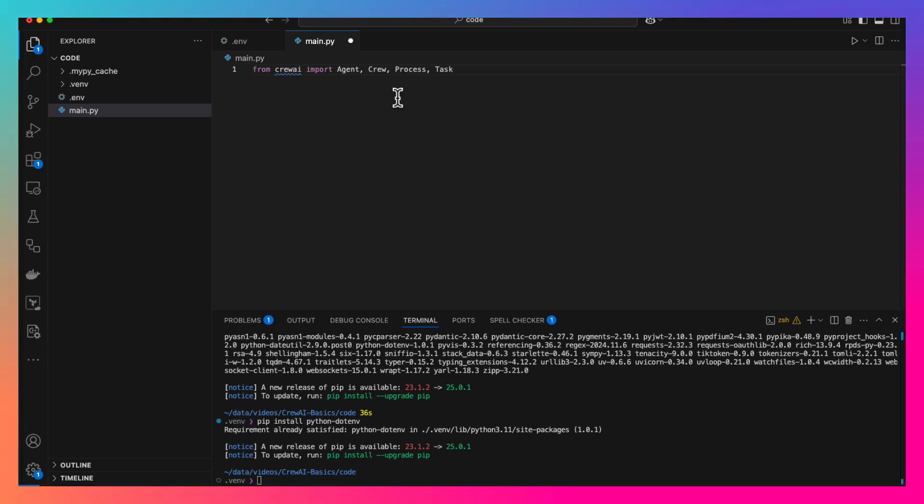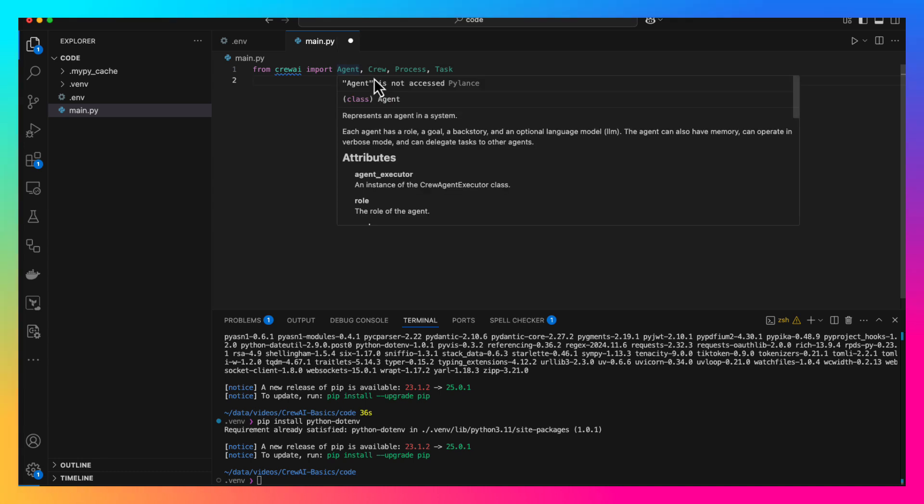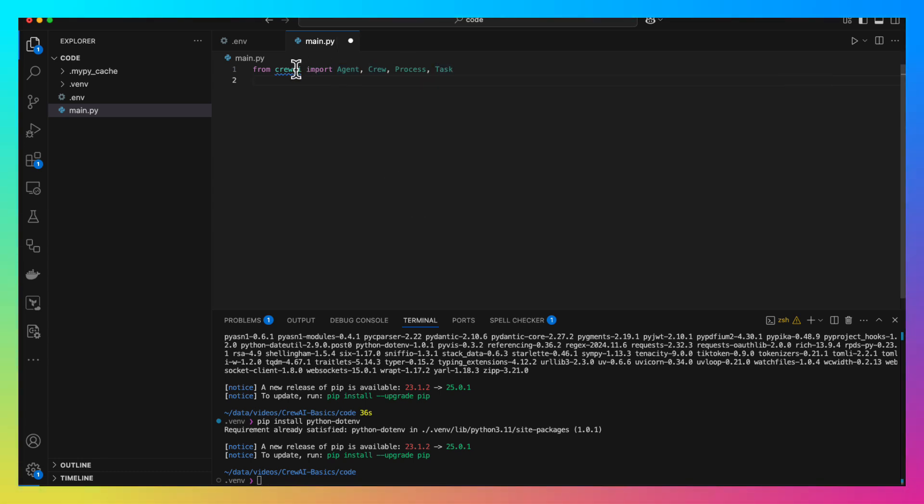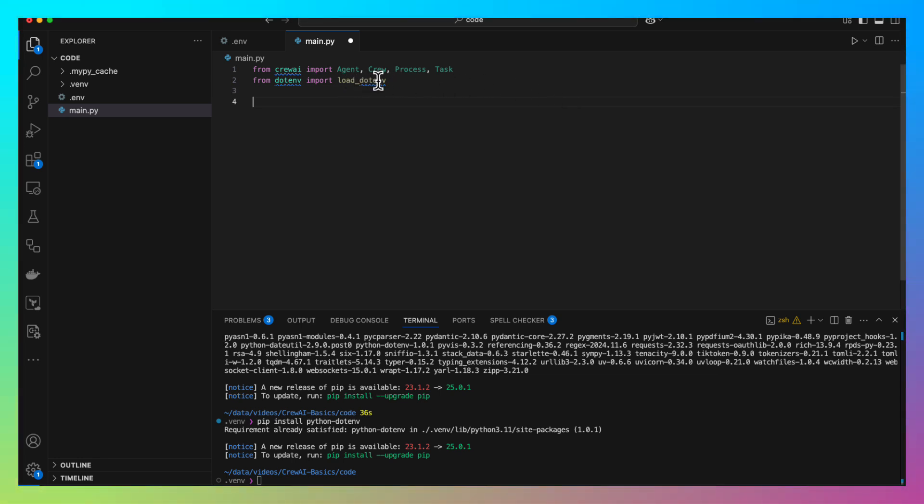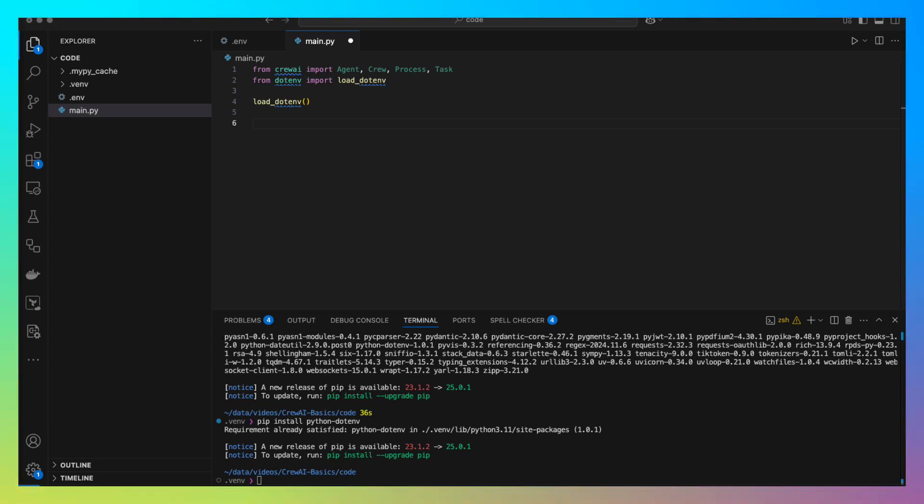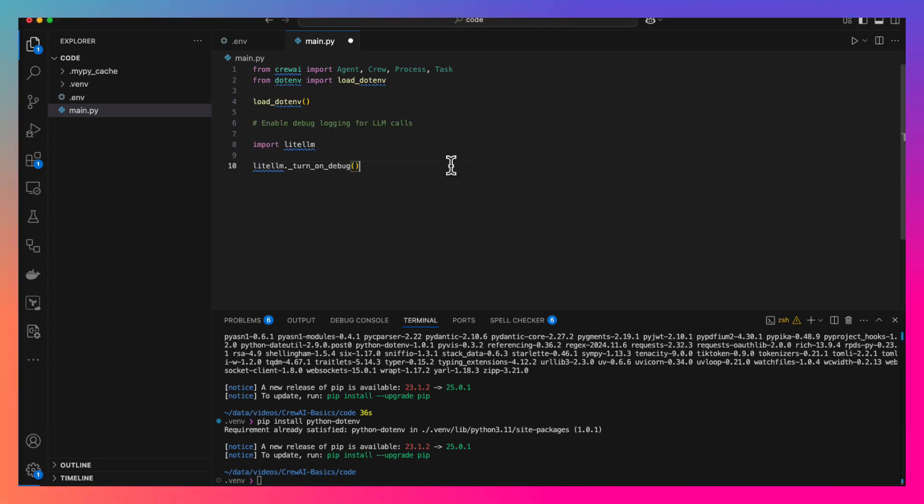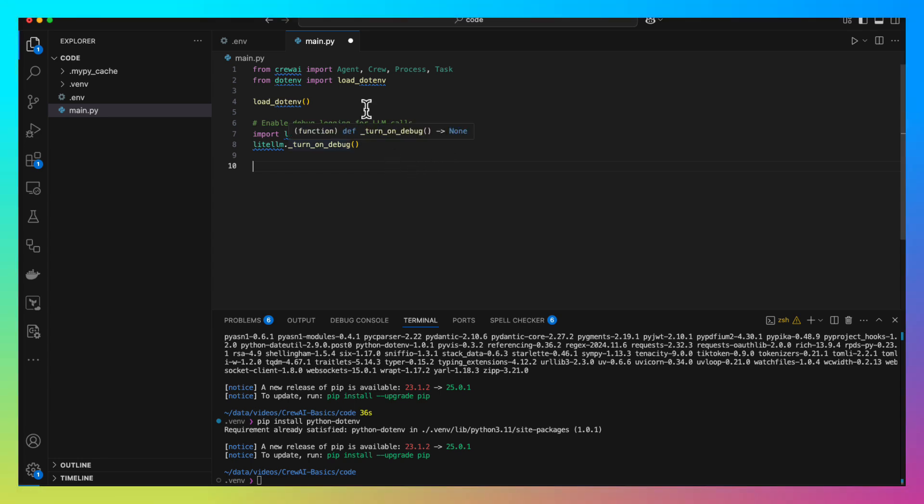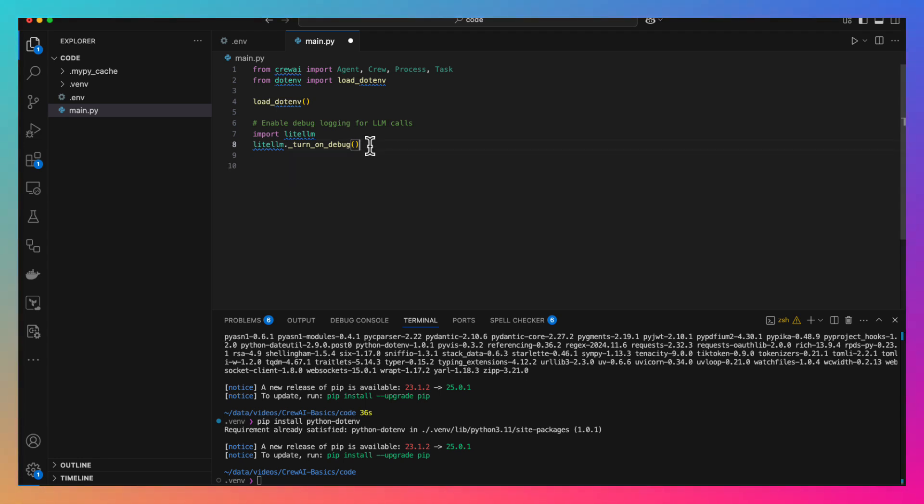Then, let's import agent, crew, process and tasks from Crew AI package. And then, let's import load_dotenv function from the dotenv package. Let's load the .env. Sometimes, we want to see what API calls Crew AI is making. For that purpose, we need to add these two lines which basically log all the LLM interaction so that we can debug it. For now, we will not really need those lines. So I will comment them out.